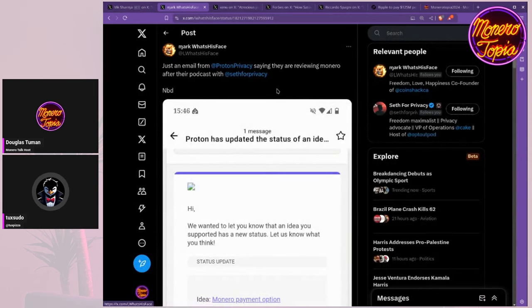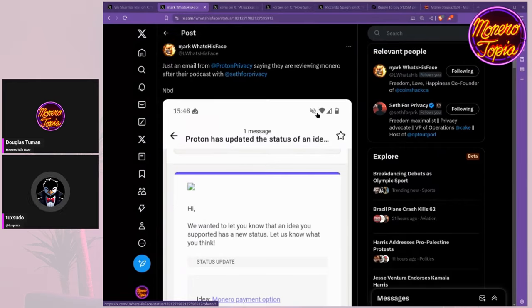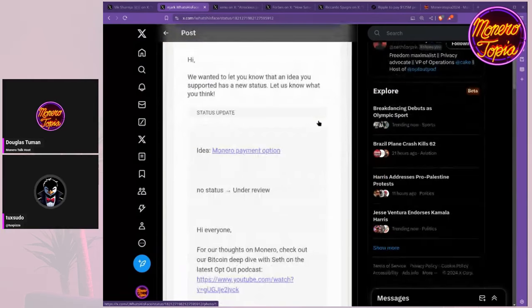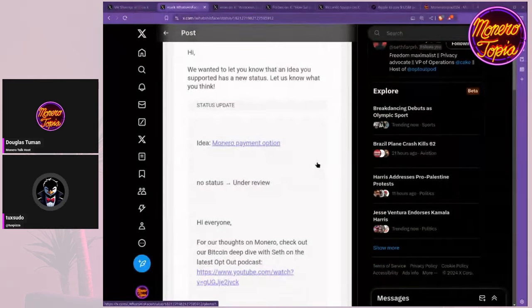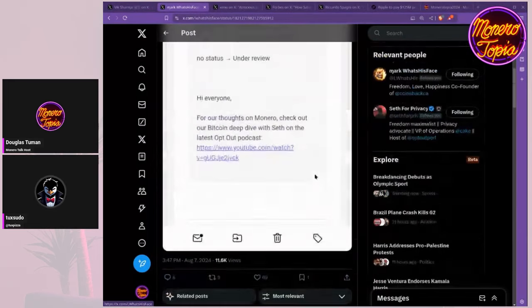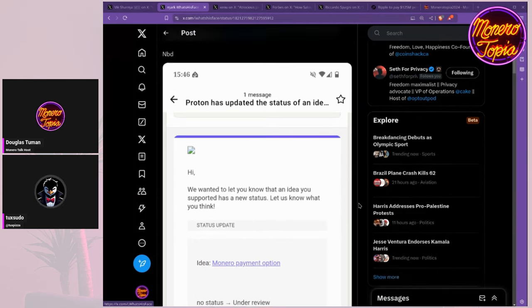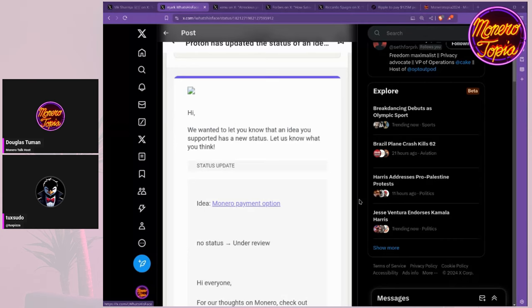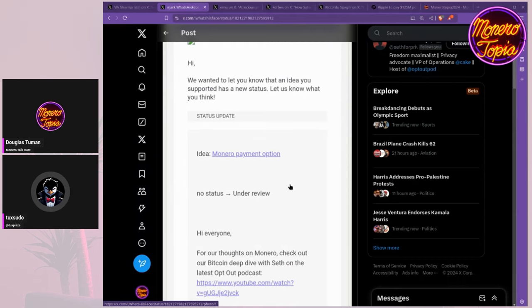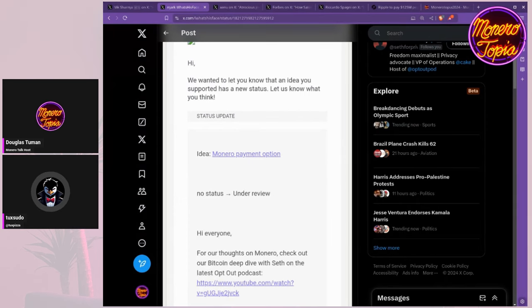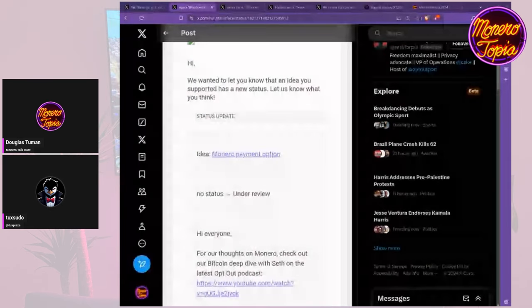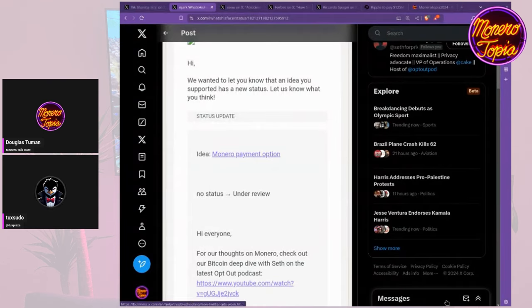Next up, we have this tweet - just an email from Proton Privacy saying they are reviewing Monero after their podcast with Seth for Privacy. Proton updated the status of a couple feature requests on their website. The Monero payment option has been there for a really long time with several thousand upvotes. It's literally one of the top voted features on the feature request website. For some reason Proton just hasn't added support for paying for Proton services in Monero. Recently they moved it from no status to under review, which is cool to see.